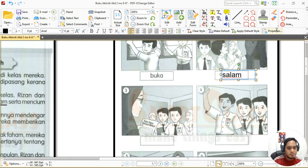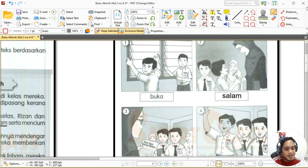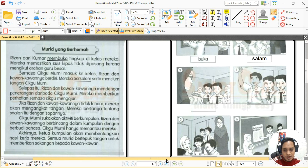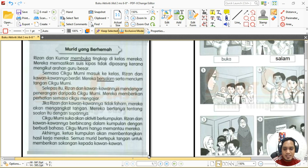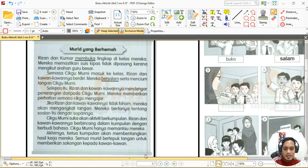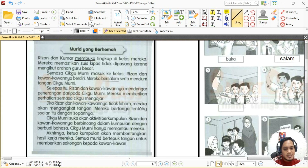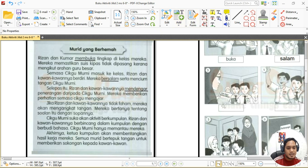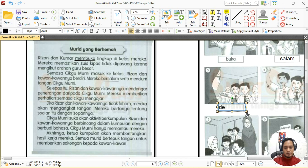Gambar nombor tiga kita nampak seorang guru sedang pegang kertas, mungkin sedang menerangkan tentang sesuatu. Kita tengok petikan yang berkaitan: 'Selepas itu Rizan dan kawan-kawannya mendengar penerangan daripada cikgu Murni.' Jadi kata dasar yang kita perlukan ialah 'mendengar' — imbuhannya 'men', kita buang imbuhan 'men', jadi 'dengar' ialah kata dasar. Kita tulis kata dasar sahaja, jangan tulis imbuhan. Tulis 'dengar'.